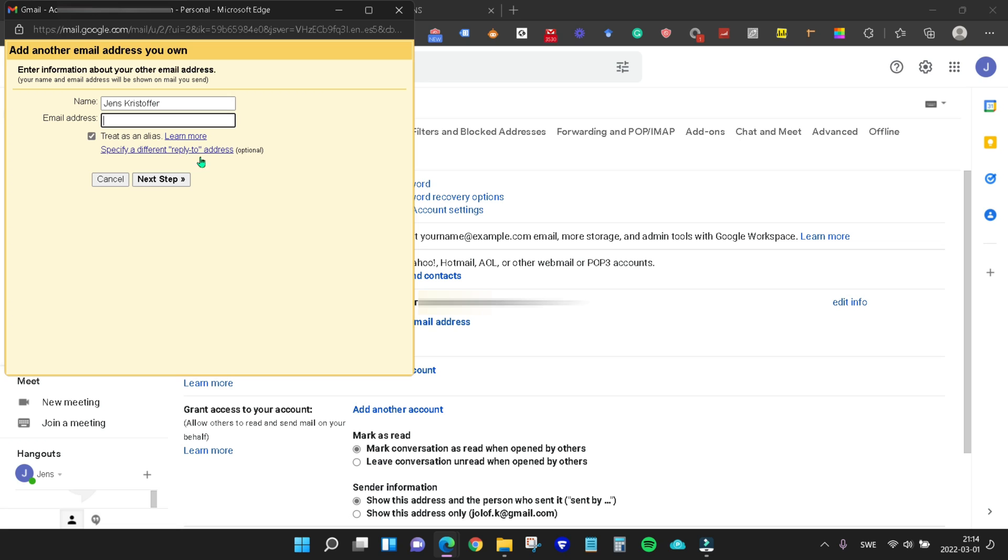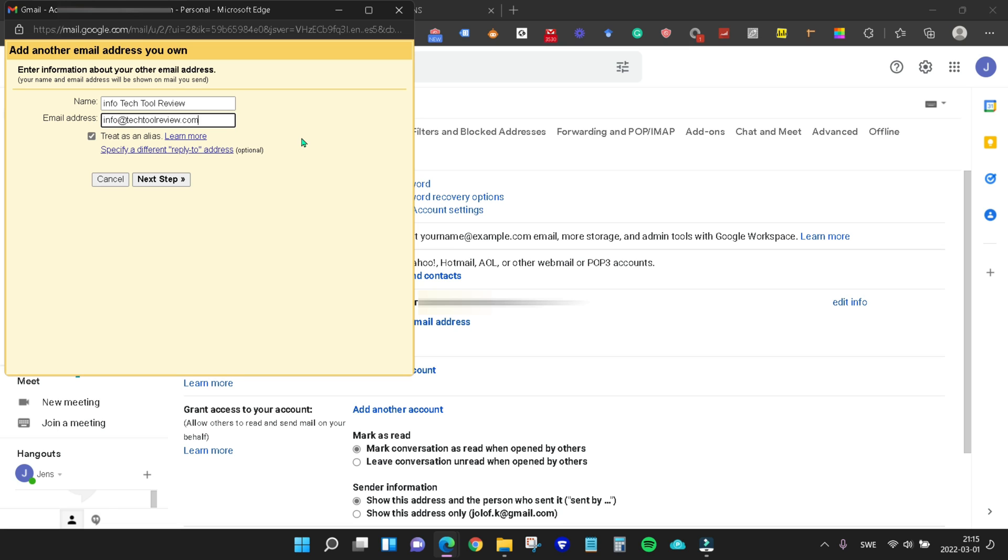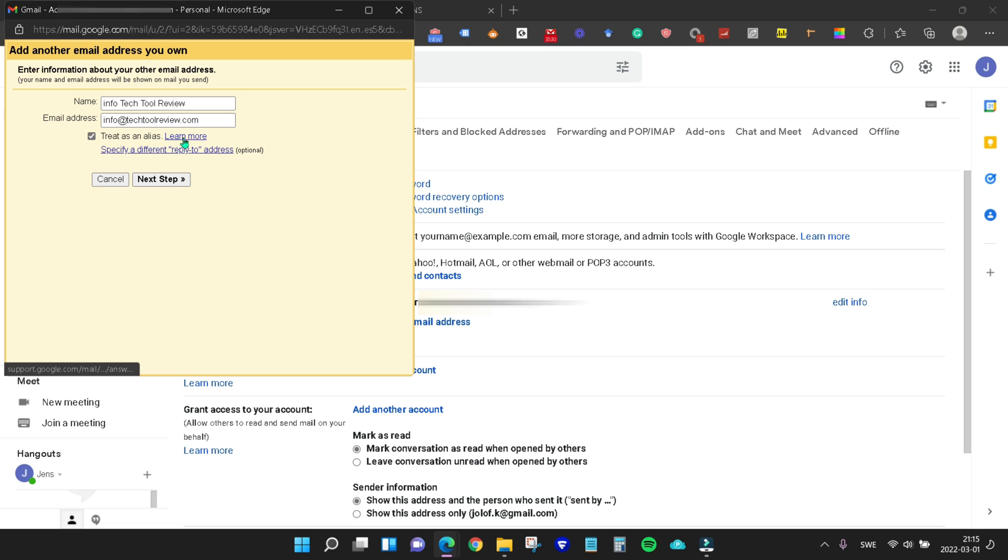Now of course you should give this email address a name. In this case we're going to use our info, info at techtoolreview, and then we're going to of course write in the email address. Make sure to write the full address. You could treat it as an alias if you want, and you can obviously learn more about that here. In this case we're not going to treat it as an alias. From here we click next step.